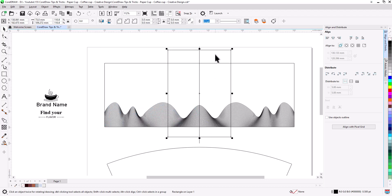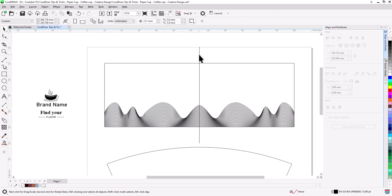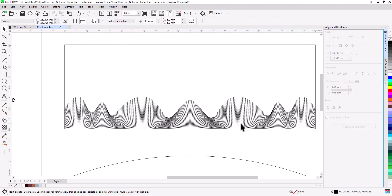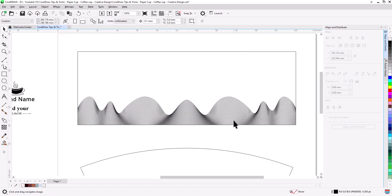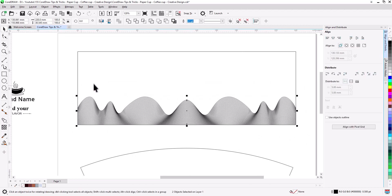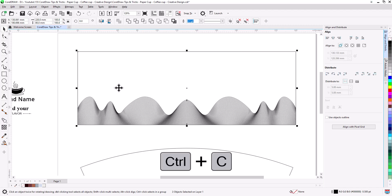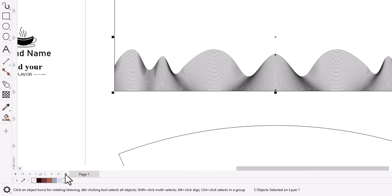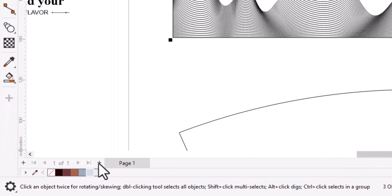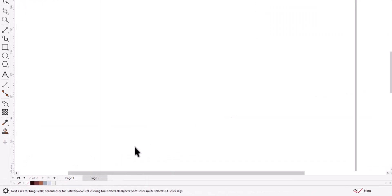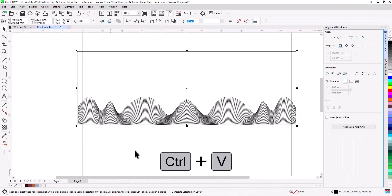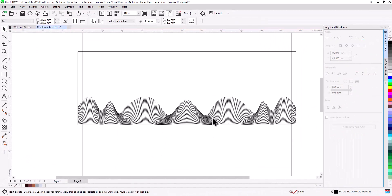Delete unwanted shapes. Now we want to create a backfill, so select the lines. Shift select the rectangle. Control plus C to copy. Open another page by pressing the plus sign here. Control plus V to paste.